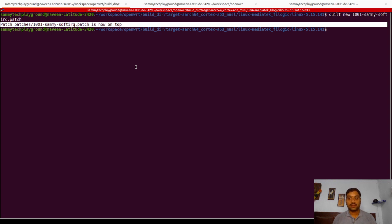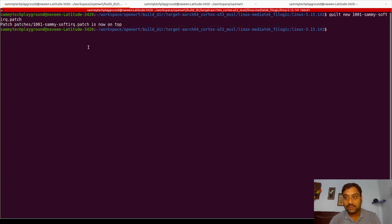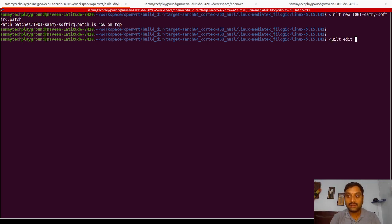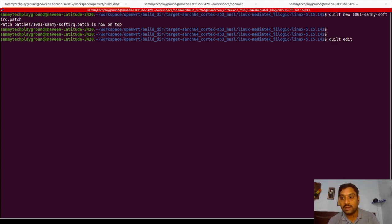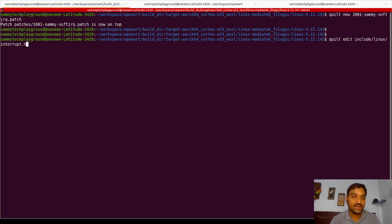Once this command succeeds, we need to edit the source code files where I need to add changes for my custom logic. For that, the command I will use is `quilt edit`, and since I know the file I am editing, I am directly giving that file path. Please make sure you clearly know what file you are editing and what changes you are making. In my case, I am editing the file at `include/linux/interrupt.h` — I am directly changing that header file.